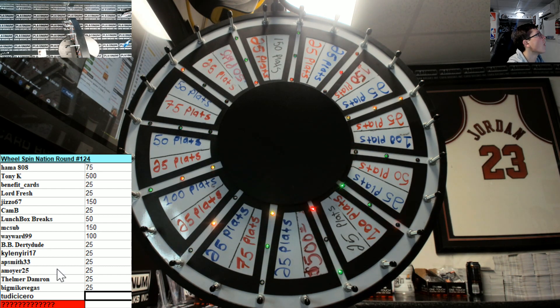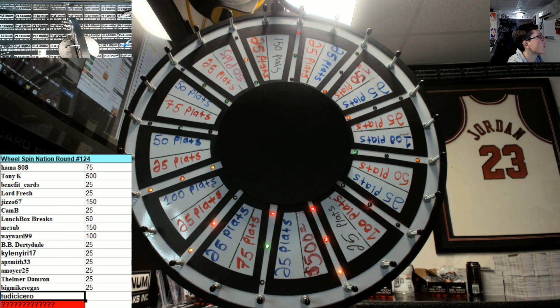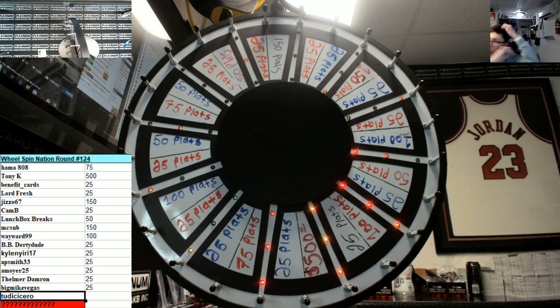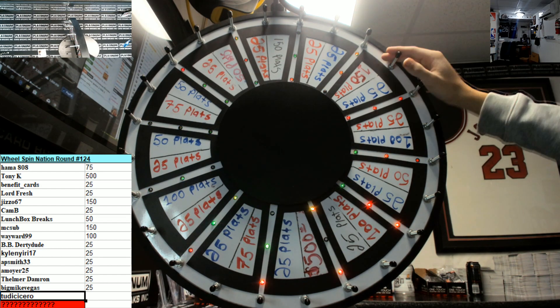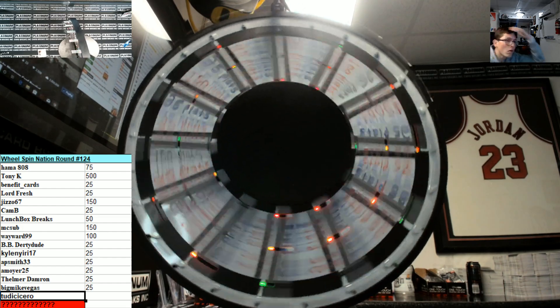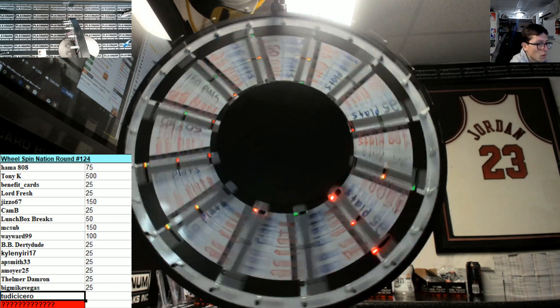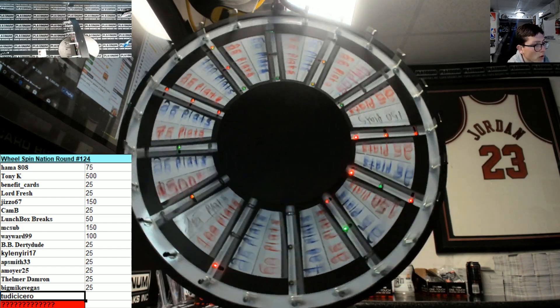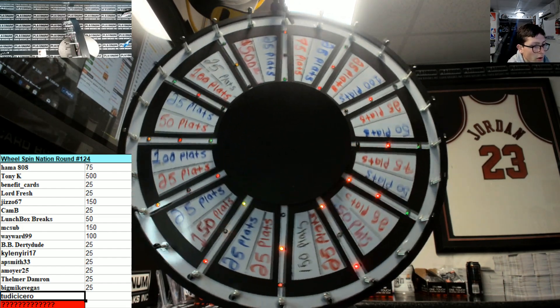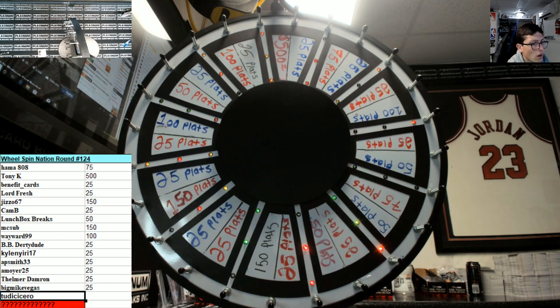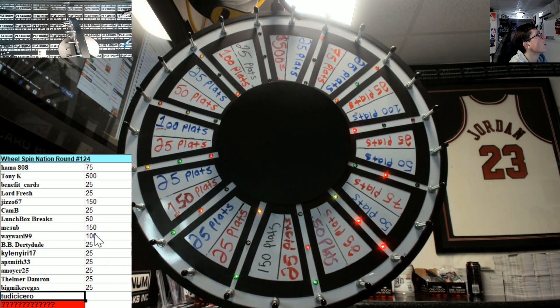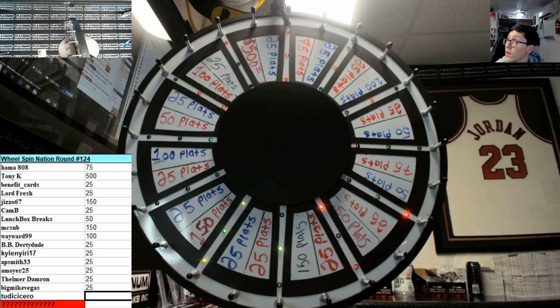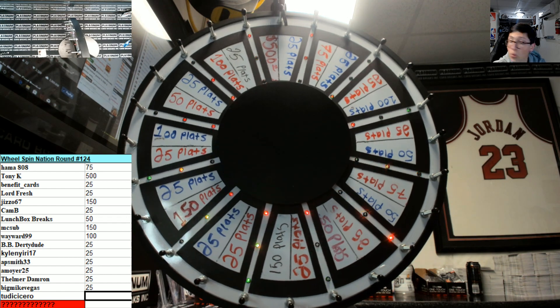All right, now we got Tud. Not one person guessed on Breakers. Tud hits 25.